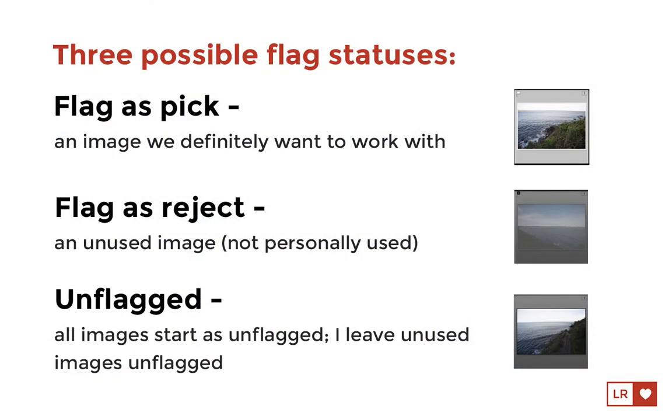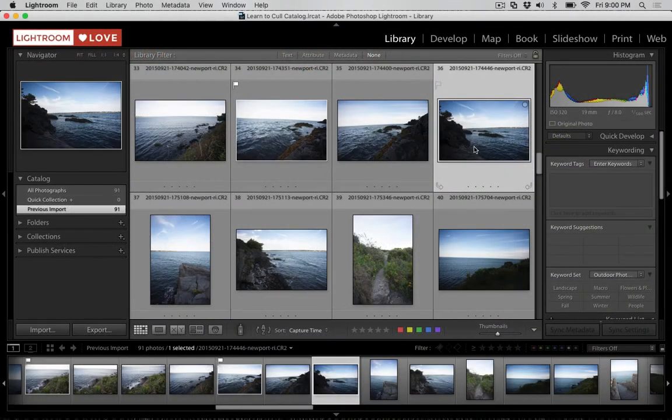So basically, images have three statuses. They either have a pick flag, which is what I recommend using, they have a reject flag, which I don't typically use, or they have no flag at all, which is how every image comes into Lightroom.